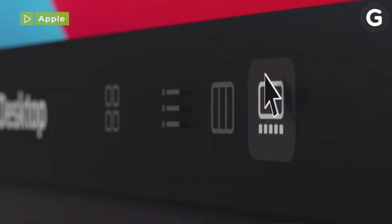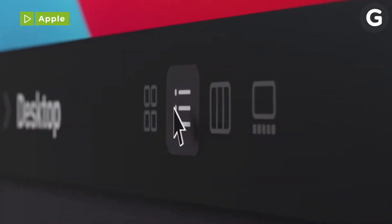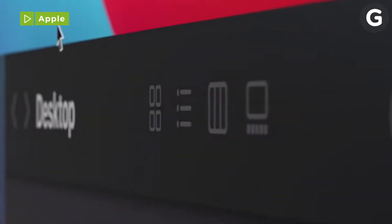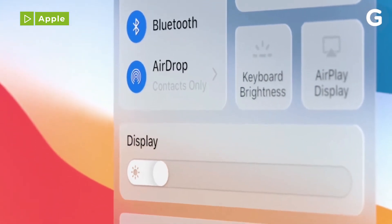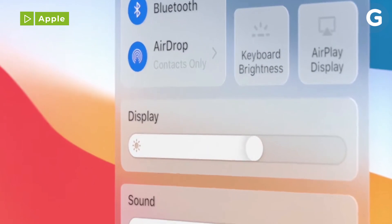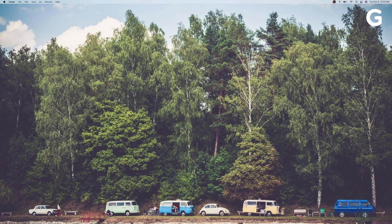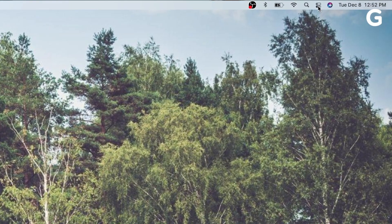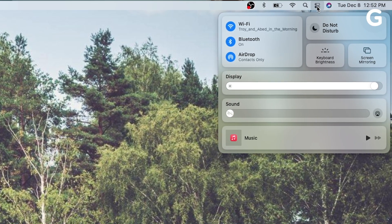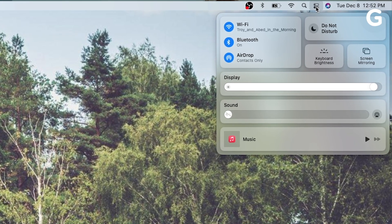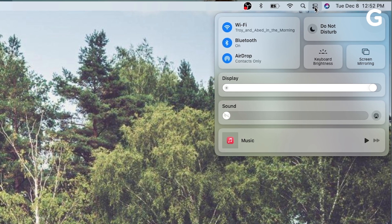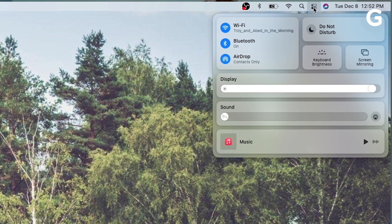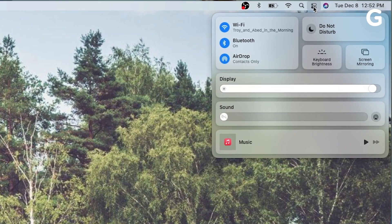macOS Big Sur is ready to install and the first thing you'll notice is that it includes a new control center that looks a lot like the one on your iPhone and iPad. Click the icon that looks like a toggle switch in the top right menu bar to pull up shortcuts to Wi-Fi and Bluetooth controls as well as do not disturb and now playing.